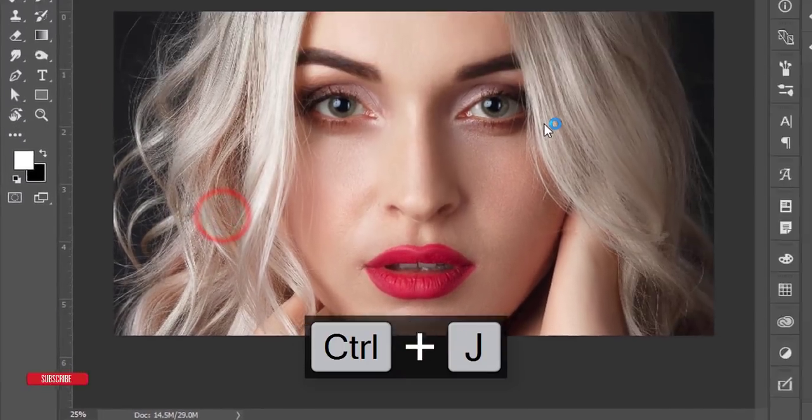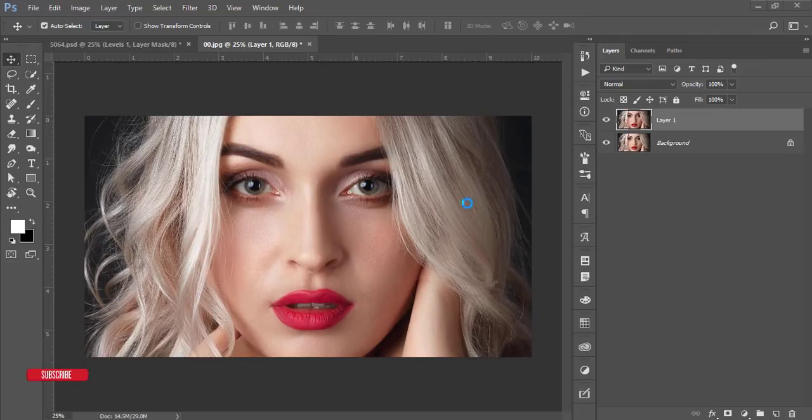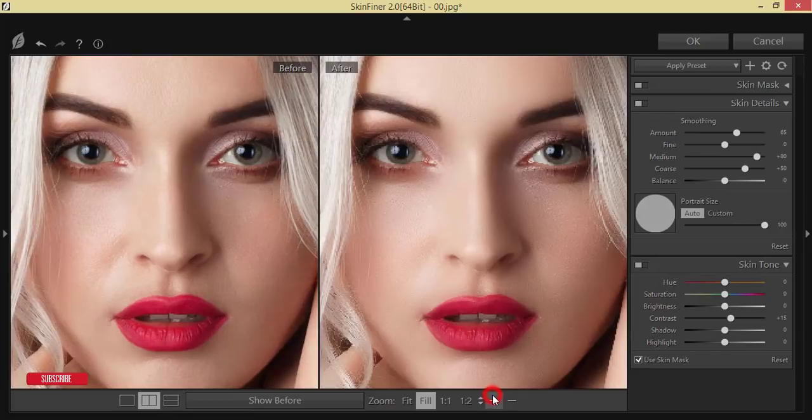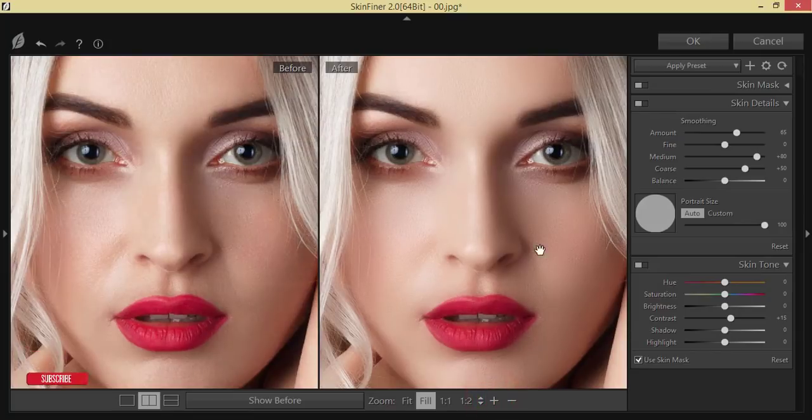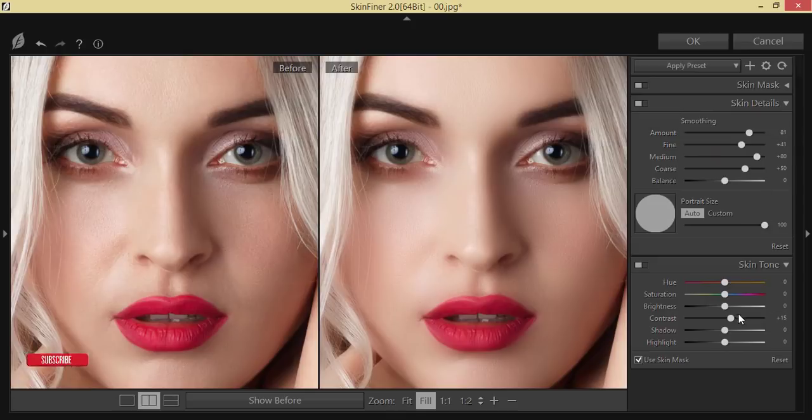At first I'll smooth the skin of this model, so I'm just zooming it in here. I'll make it like that and the amount of sharpening like that.